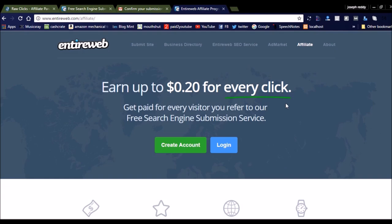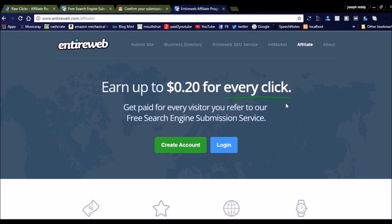If you redirect any lead to EntireWeb, they will provide you $0.20 for every click. You can run a campaign using pay-per-click campaigns, or you can post comments in forums providing your referral link. You can also add this EntireWeb banner to your website in the sidebar or in the top banner.